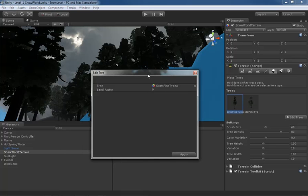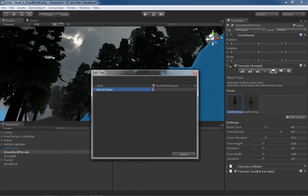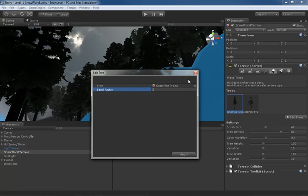If we take a look in the edit tree window, we only have two properties. One is the type of tree we're using, and that's already taken care of, and then we have bend factor. This is how much, what percentage of the wind we're going to listen to, basically. If we take the bend factor and just set it up to one, the tree's already jumped a little bit in the X direction. Now, this is just personal preference, and you can really go about this either way.